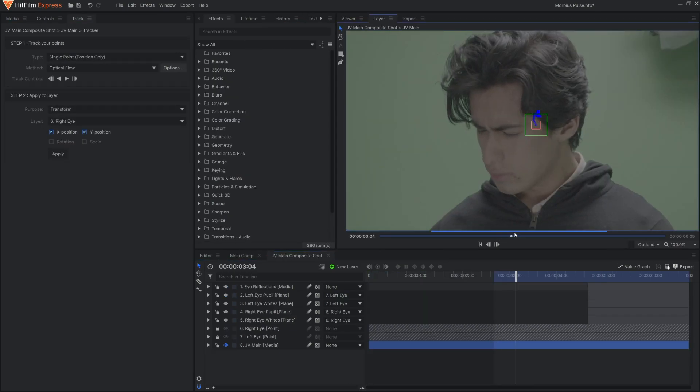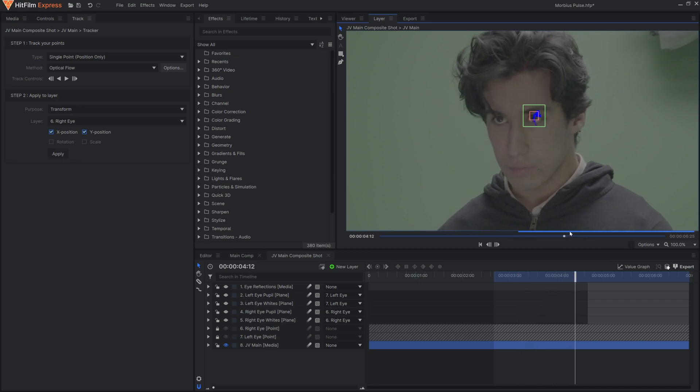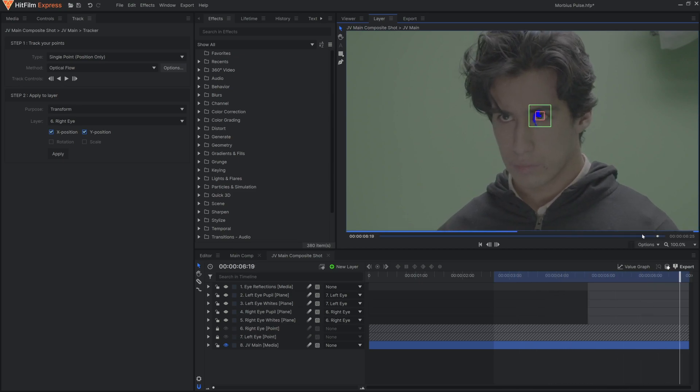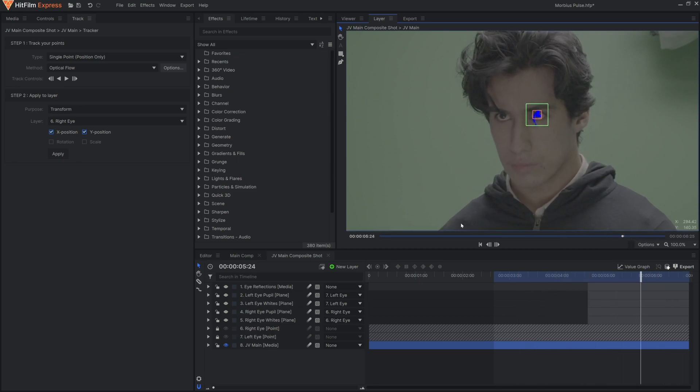If you're wanting to do the effects in the eyes, that will be customized to your specific video. First, you're going to want to motion track each eye and apply it to its own point layer.